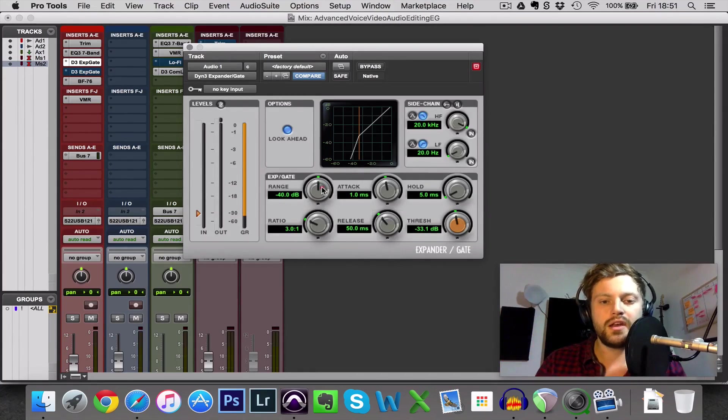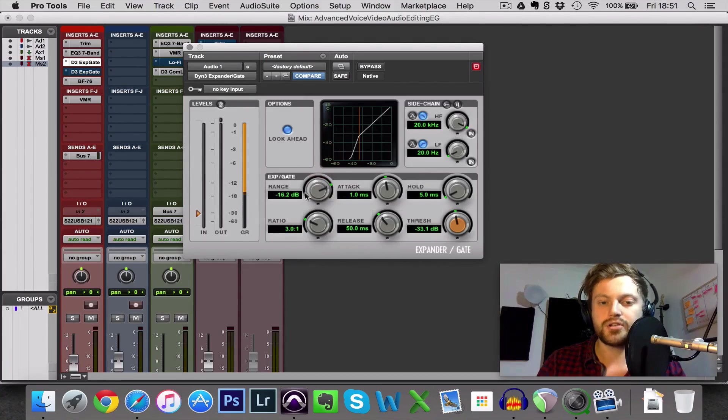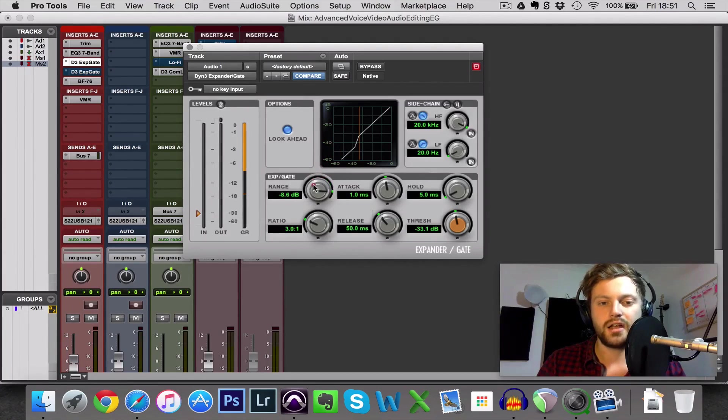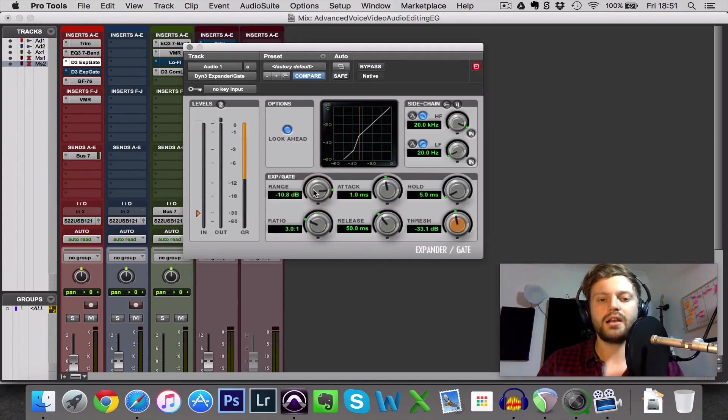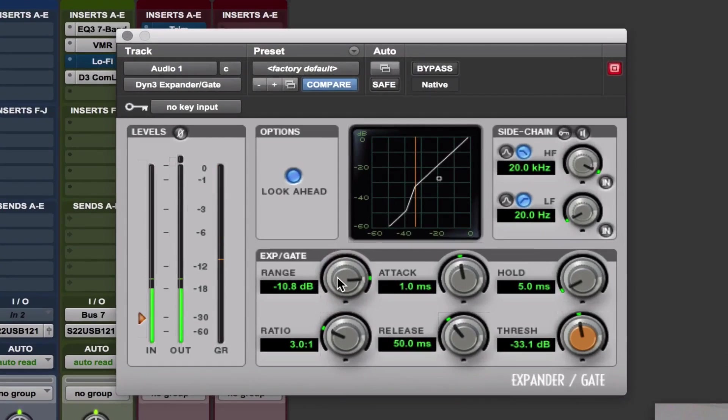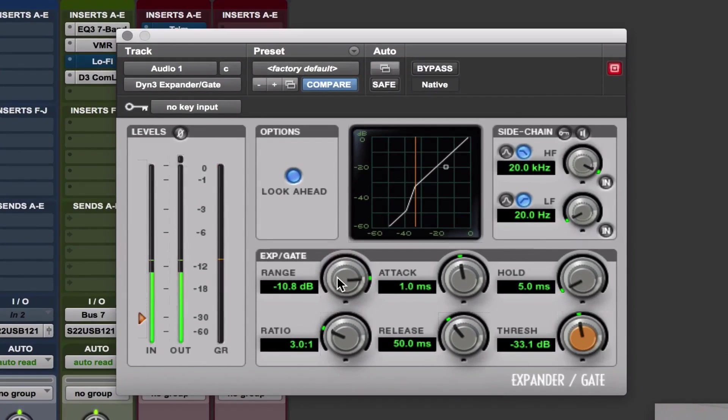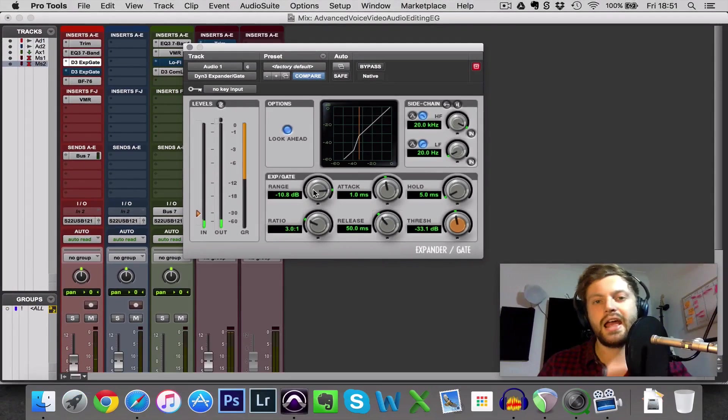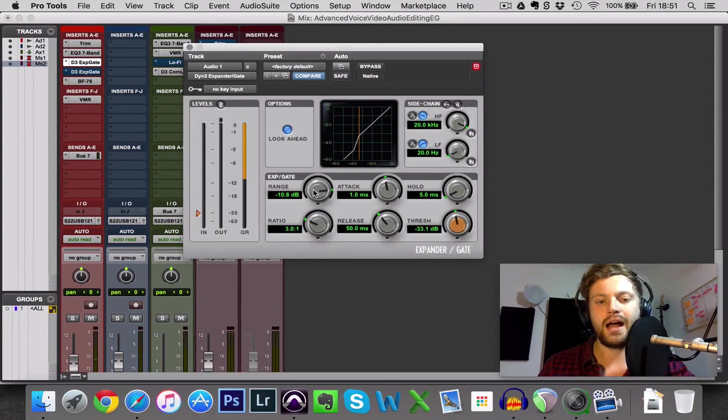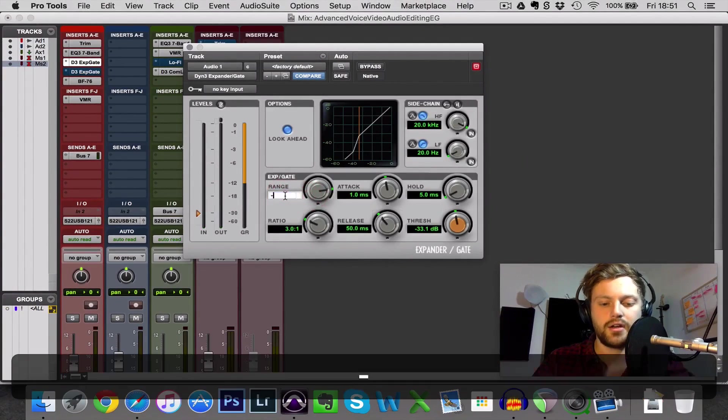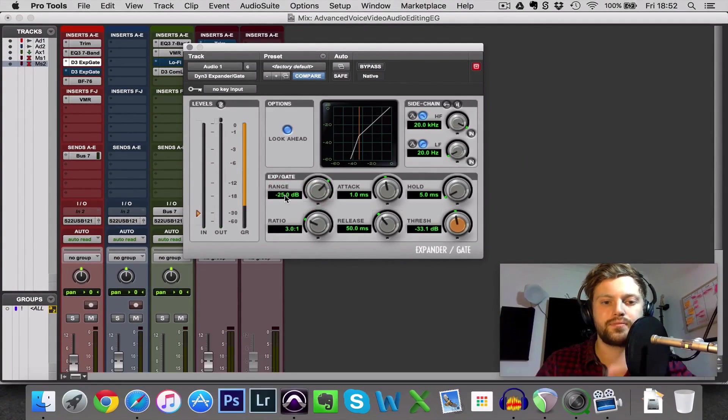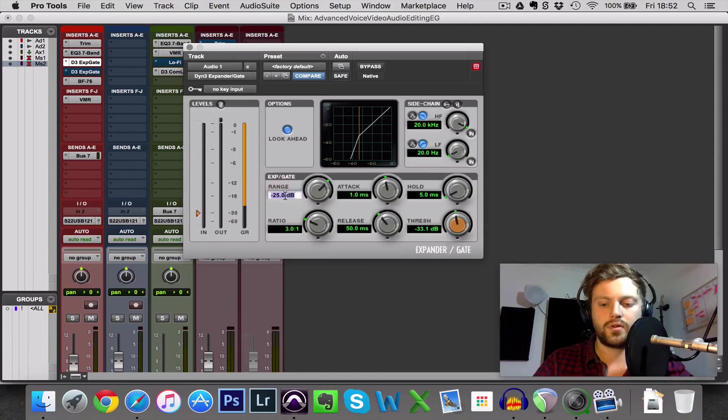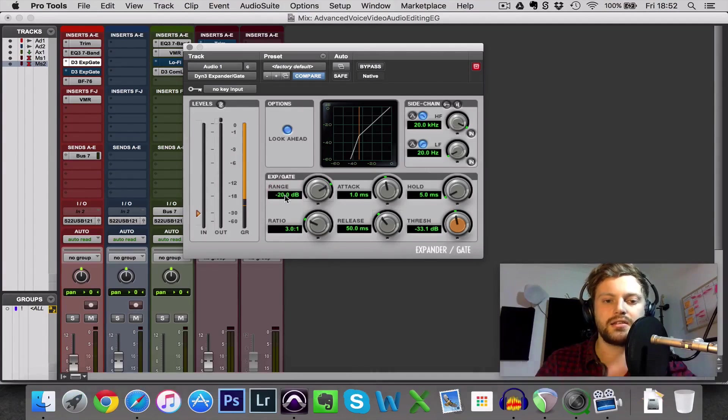Now if all we do is increase the range and in turning this knob up we're actually saying only reduce the volume by minus 16 so in a sense we're also kind of decreasing the range. So now you can hear it sounds very different and perhaps this isn't reducing it enough. So let's try somewhere in the middle, let's try somewhere around minus 25. Actually let's go minus 20, let's give that a listen.